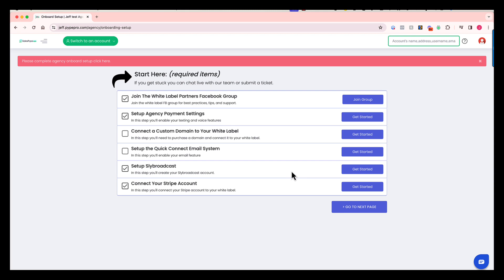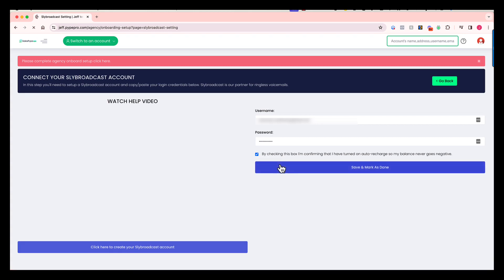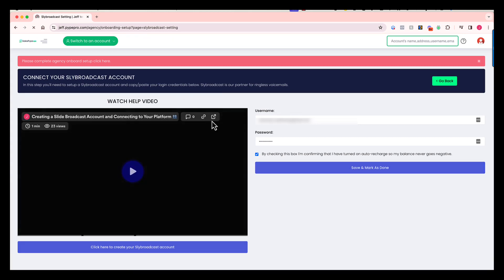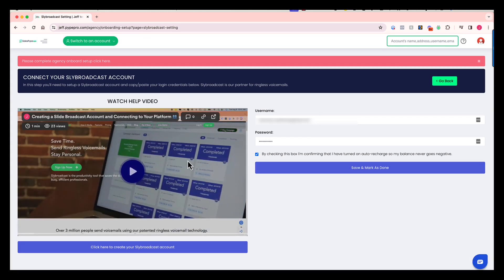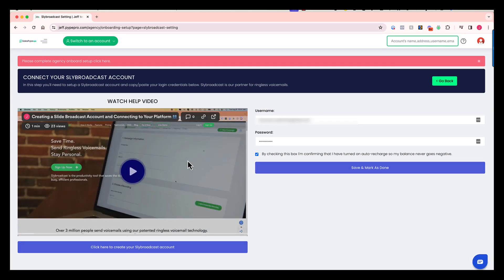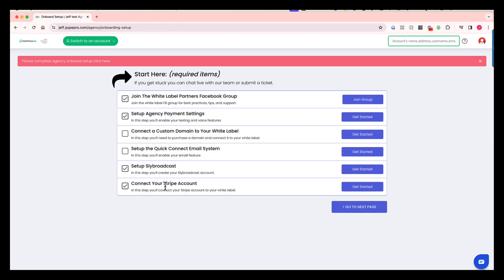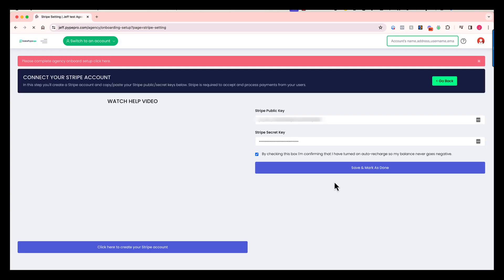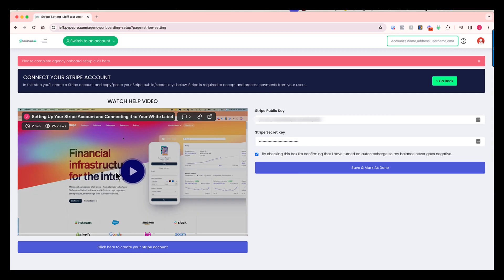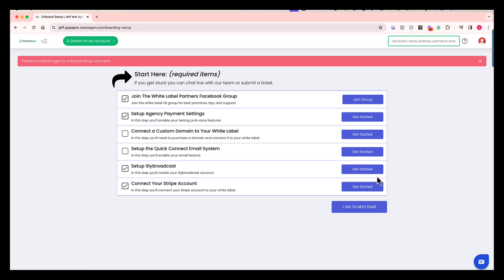Slide Broadcast is our vendor behind the scenes for the ringless voicemail feature, and this step is going to walk you through the process of going to Slide Broadcast, creating an account, and then connecting it to your system. The last step on this page is setting up and connecting a Stripe account because all payments that you accept from your clients are going to be deposited into your Stripe account. This step, you're going to watch a help video that tells you how to create that Stripe account and how to connect it to the system. Once you get through those steps, you're halfway there. I'm going to move on to page two now.